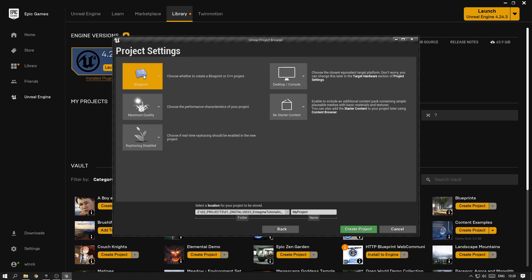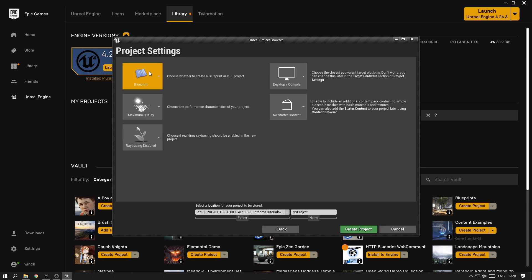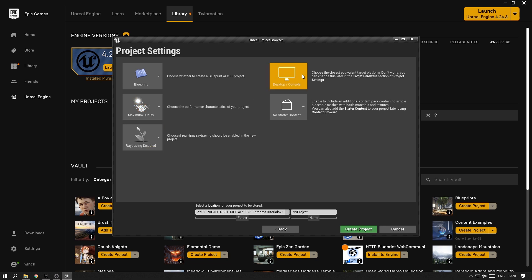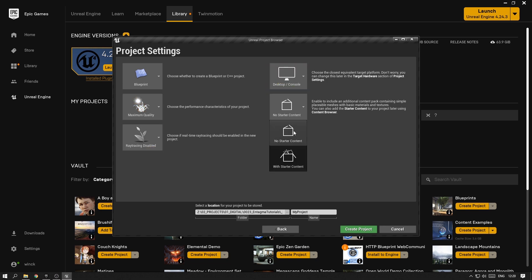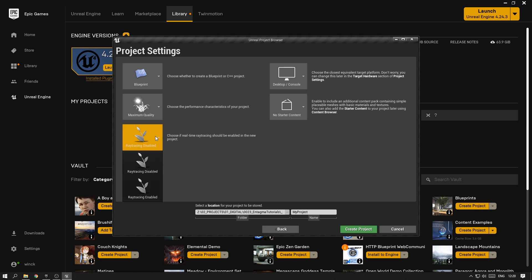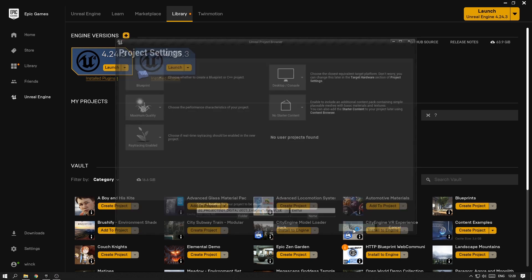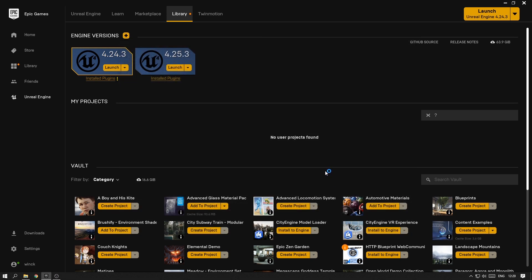In project settings, make sure you have Blueprint selected, unless you know what you're doing. Maximum quality, desktop console, and I do not want any starter content as I want to make everything from scratch. Make sure to enable ray tracing, as this will enable all the ray tracing features that we are using in this tutorial, and if you don't enable this, things will look quite a bit different. Choose a folder of your liking, and give it a really important name, and press Create Project.